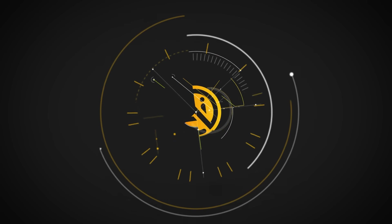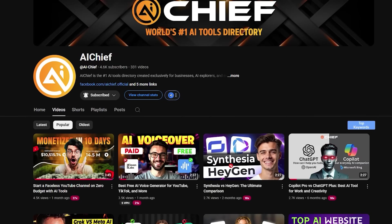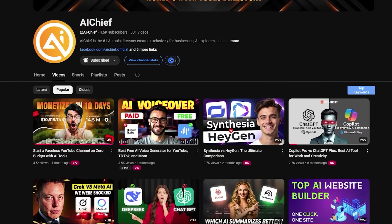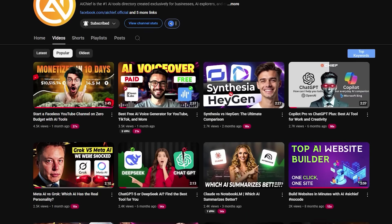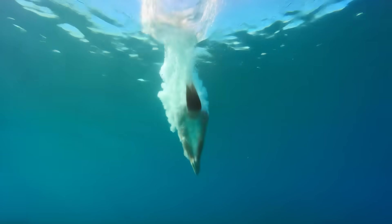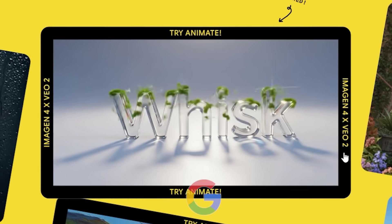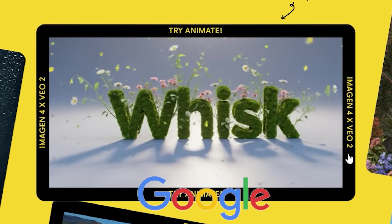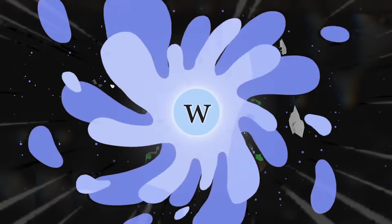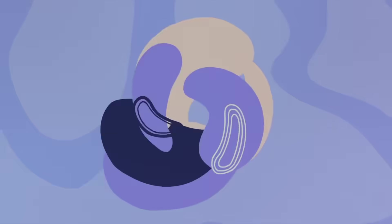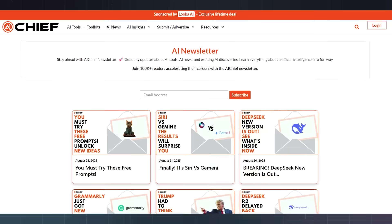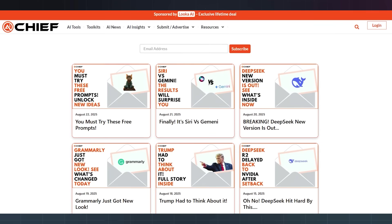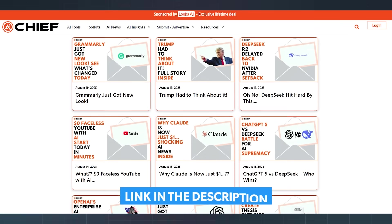Hey, welcome to AI Chief. On this channel, I break down the best AI tools and show you how to actually use them. Today, we're jumping into Whisk, one of Google's craziest experiments. If you like hidden gems and AI tools, I send out a quick newsletter five days a week with my best finds. You'll find the link in the description.